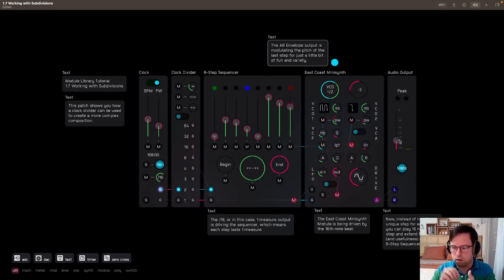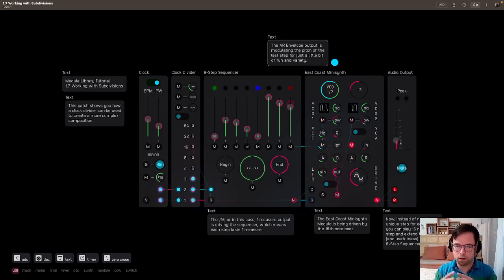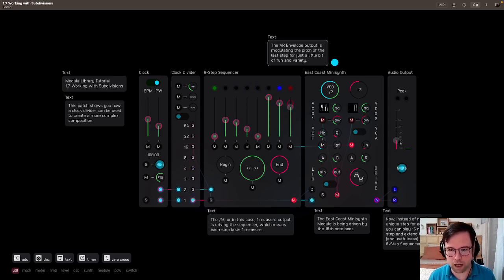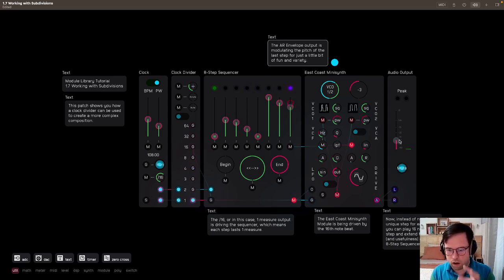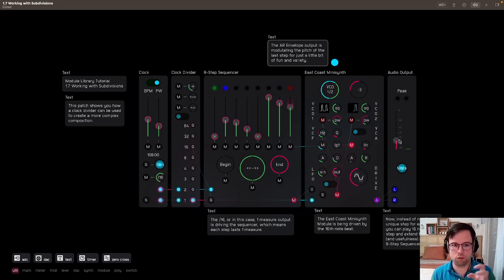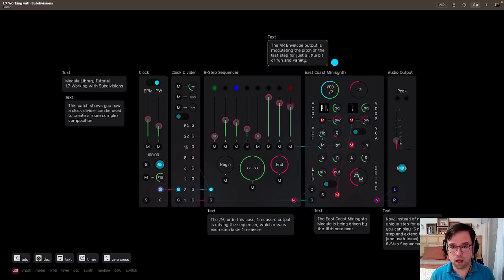It's really kind of programmed in for a long time. So you can look at these sequencers as kind of like a limited palette, but that you're running up against, trying to figure out interesting ways to expand their usefulness through other modules like the clock divider.